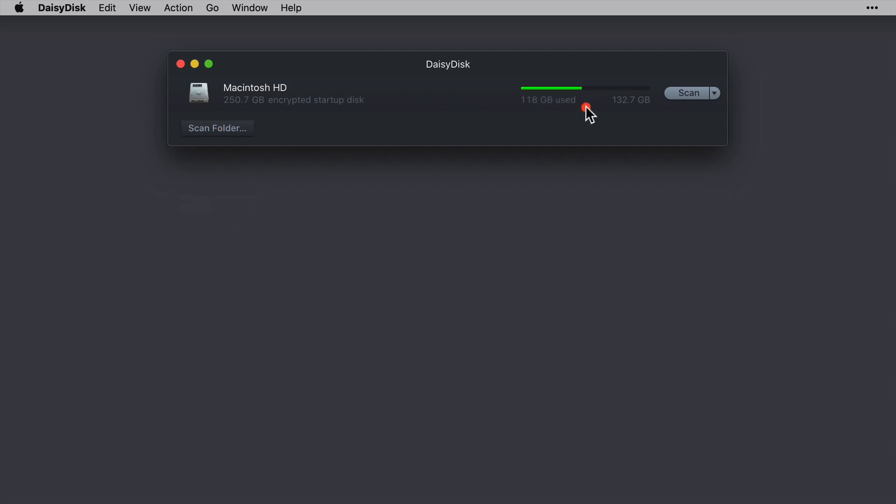Now over here, we can see how much storage has been consumed and how much we have remaining. And on the right, we have our scan button, which will scan the drive and move us into the next section.